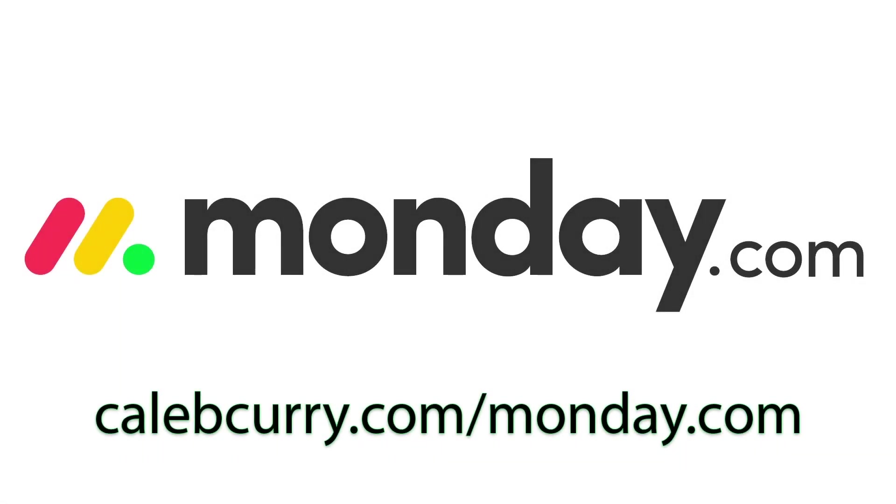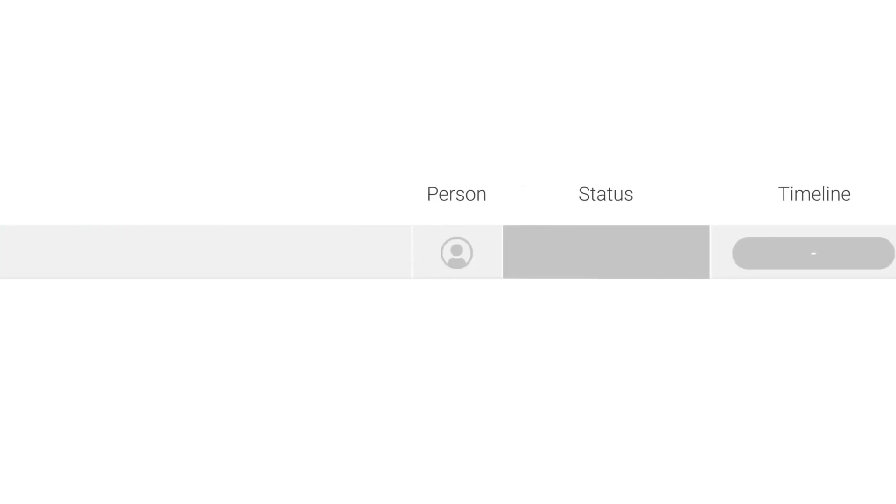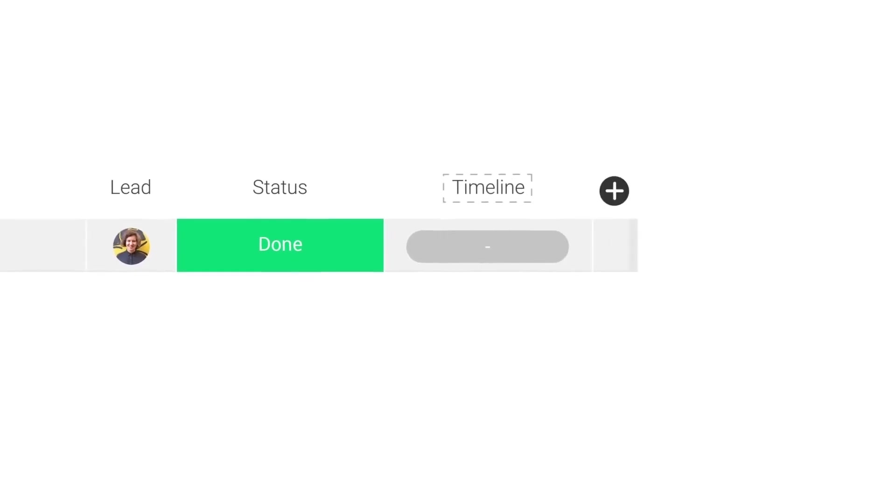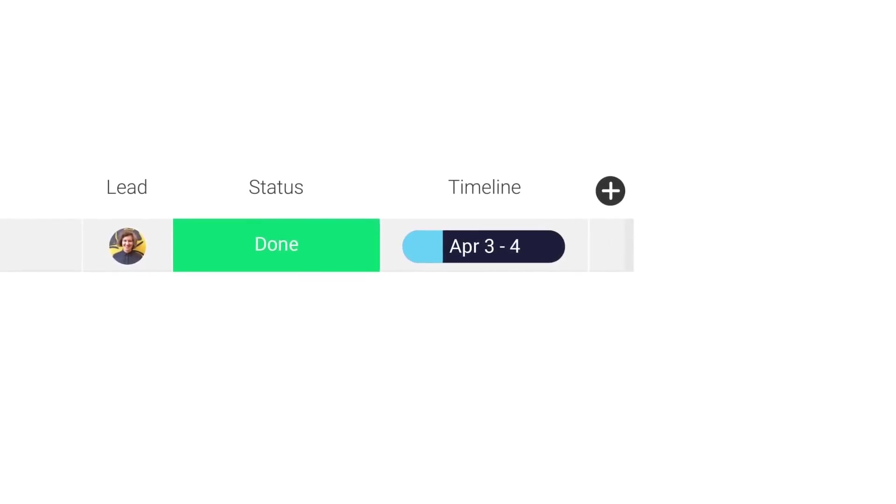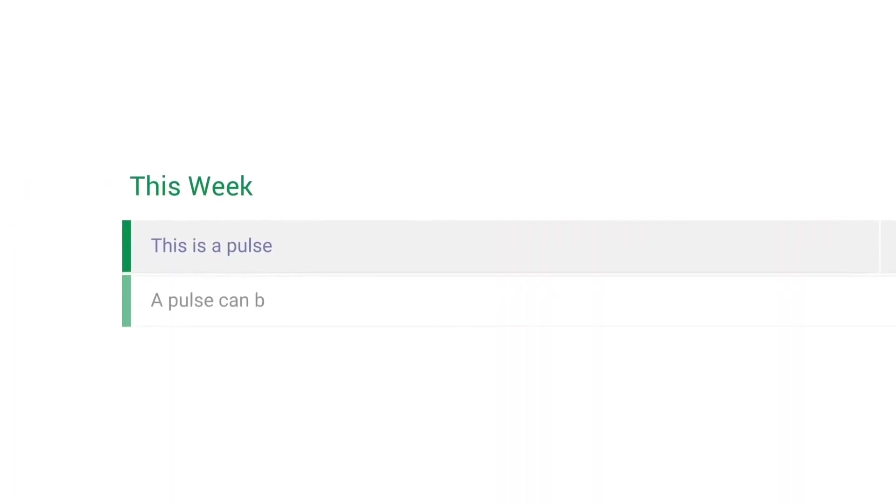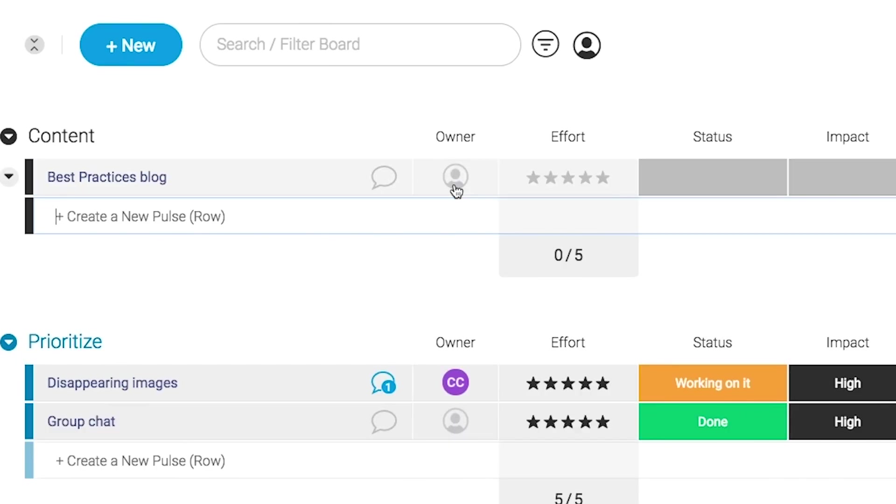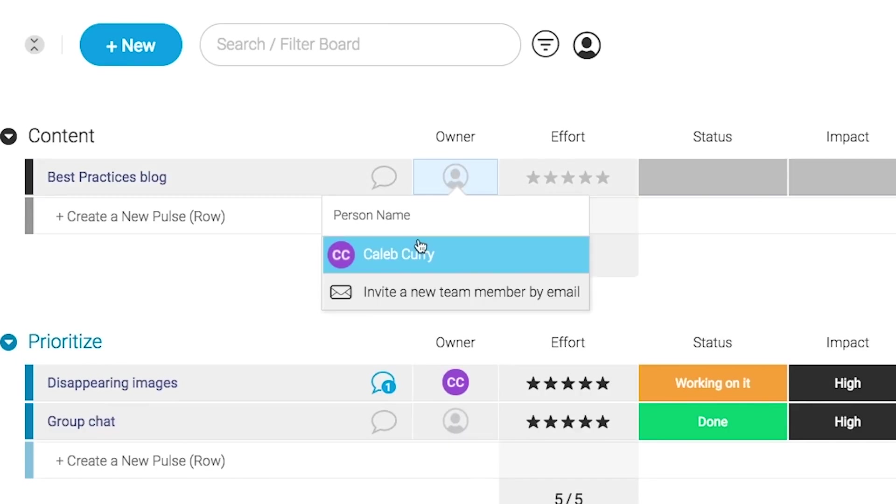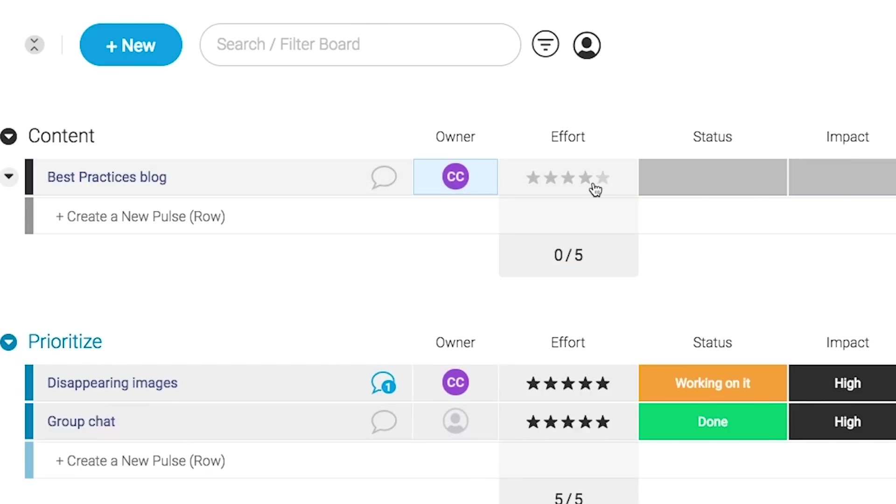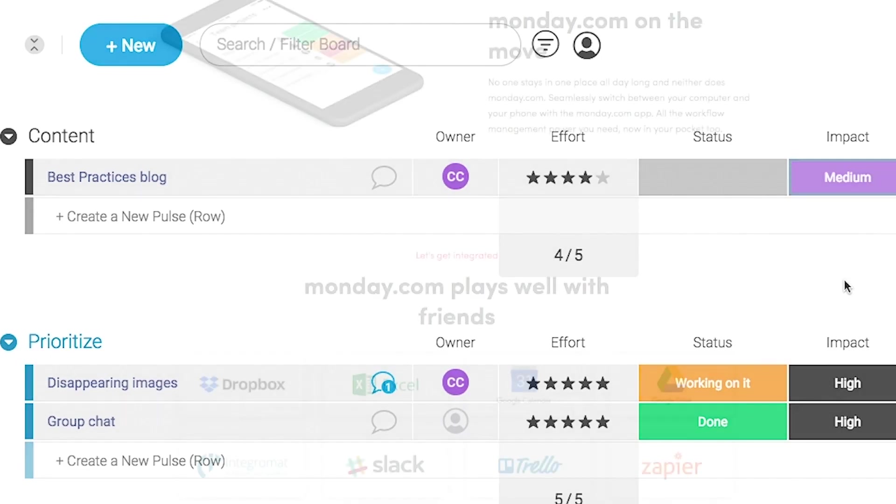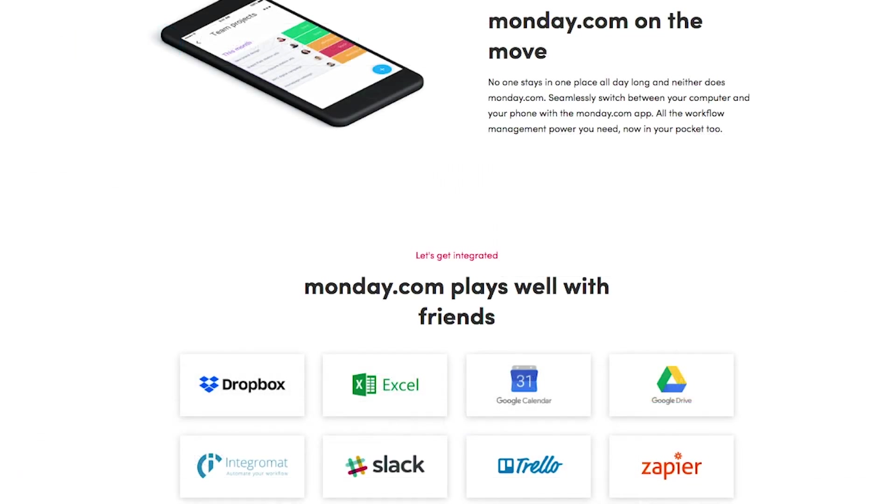Monday.com is your visual project management solution. This is the tool that allows you to see where every task or project stands with a single glance. With a fully customizable interface, you can create the exact workflow that you need for you and your team to get stuff done. Monday.com is available on mobile and integrates well with some of the most popular tools out there, so get your life in order by giving it a try for free. Link in the description.